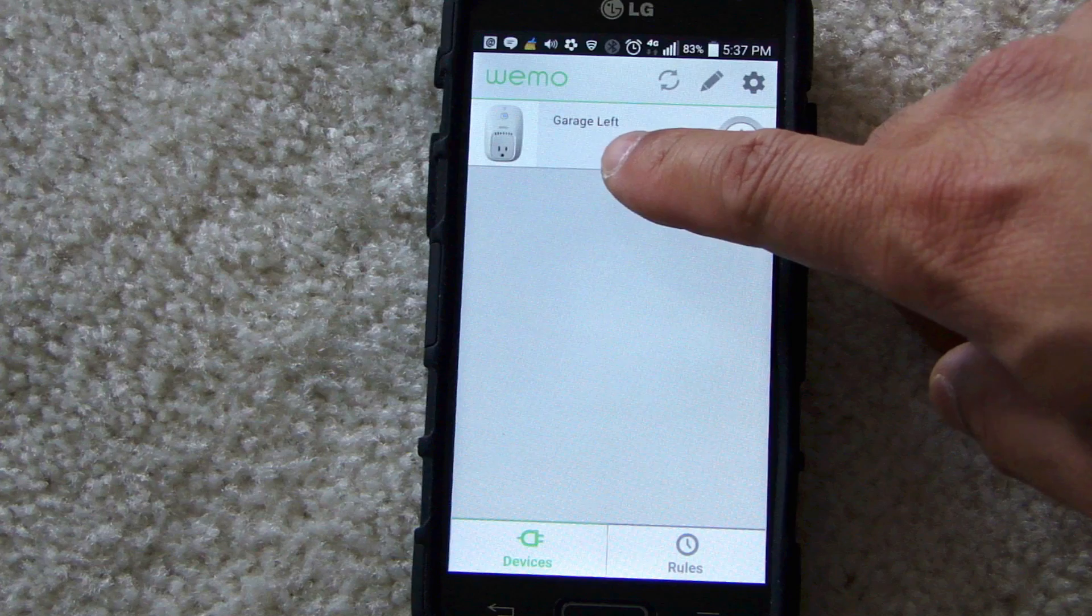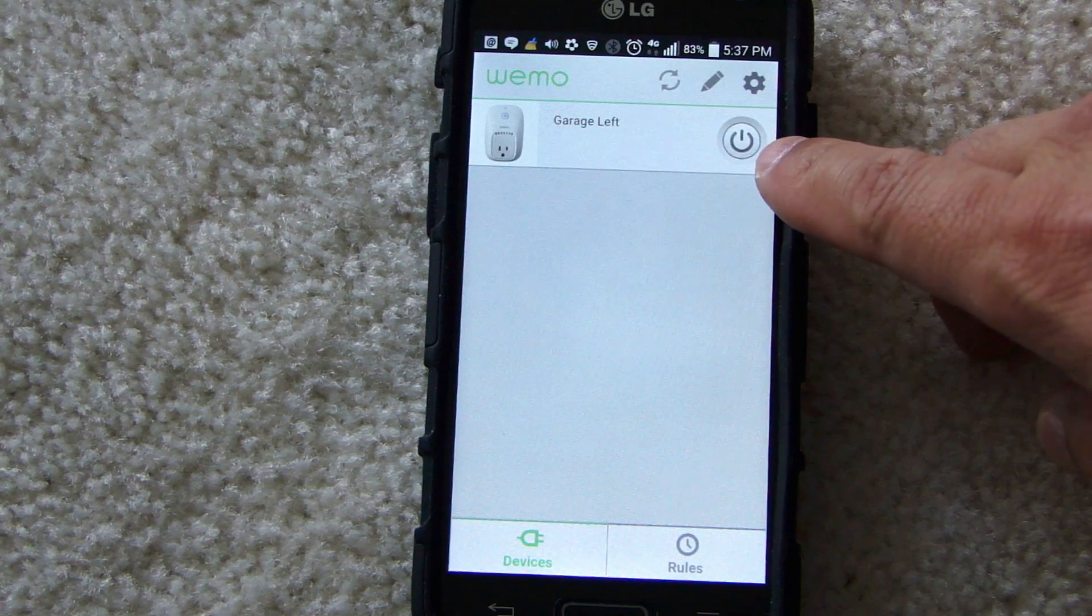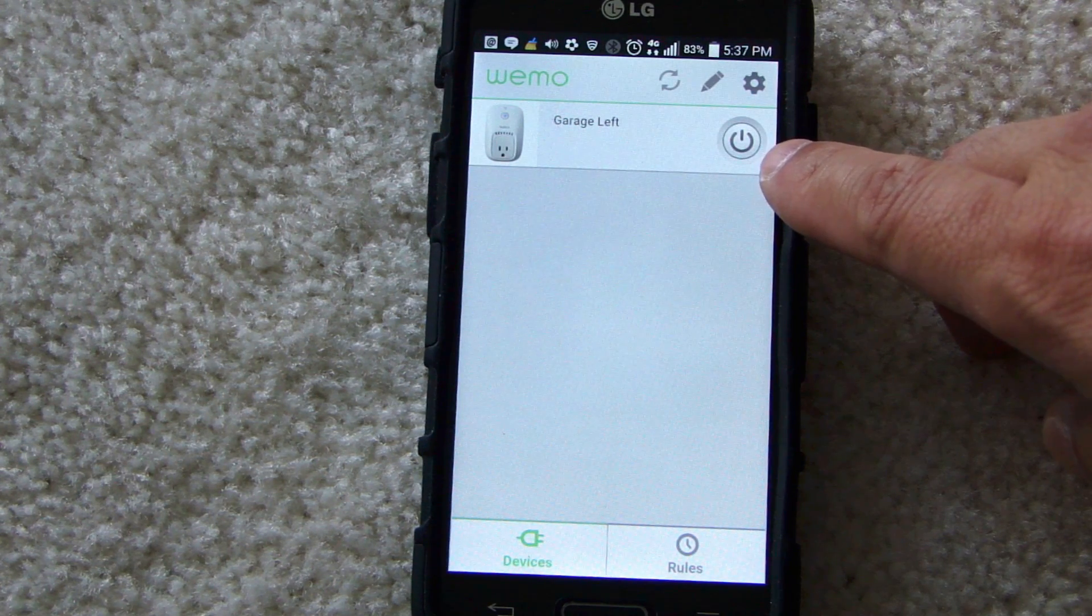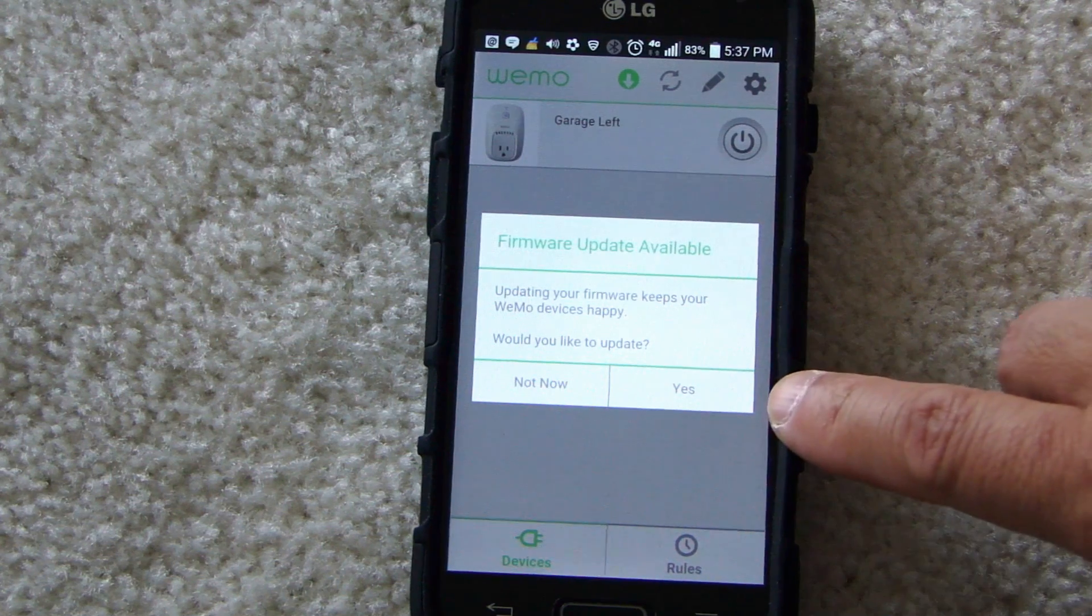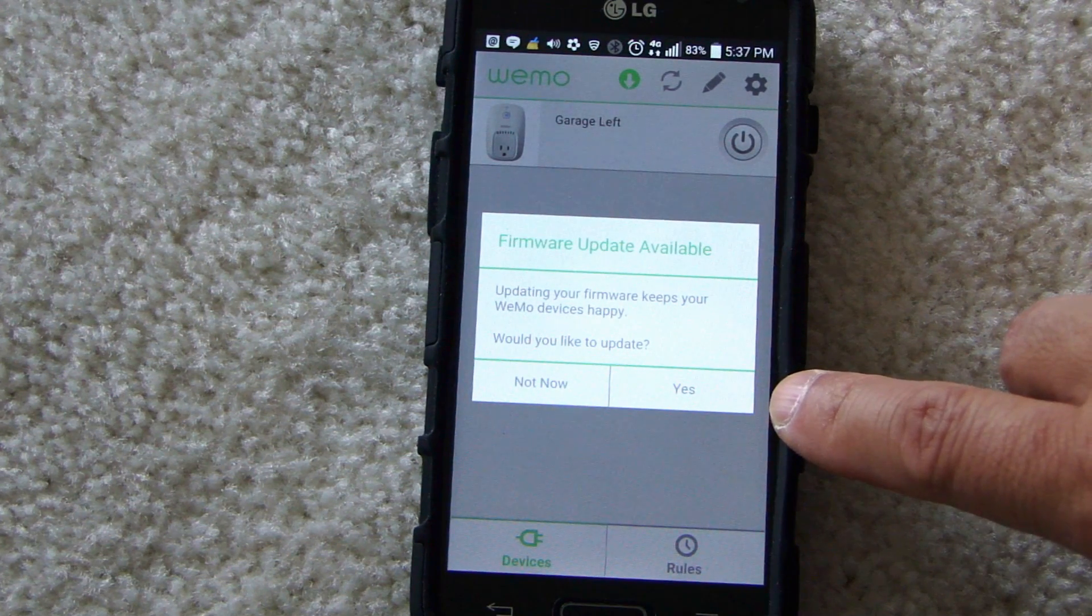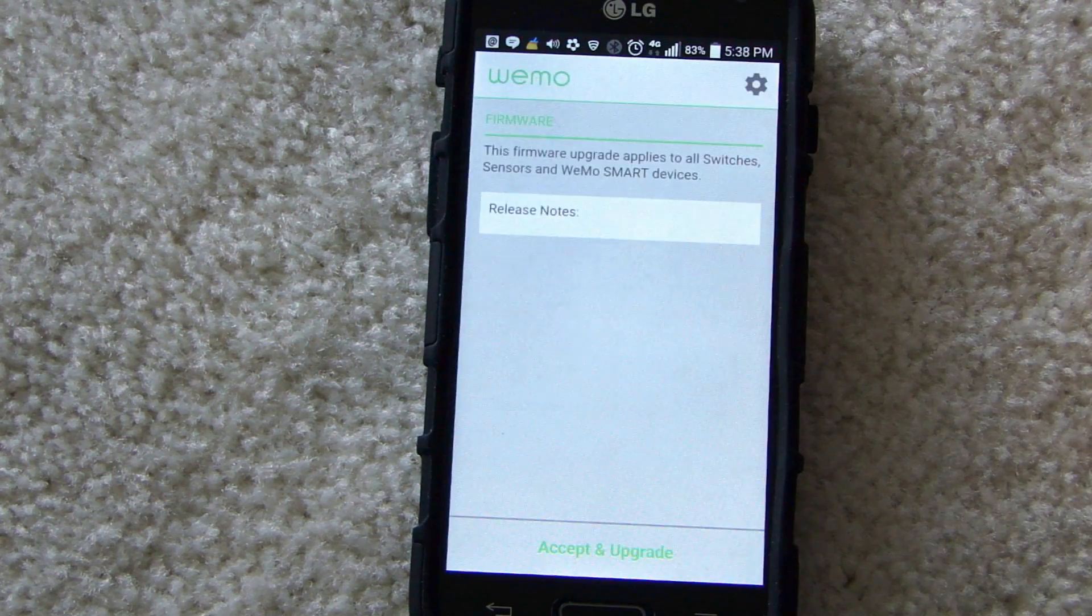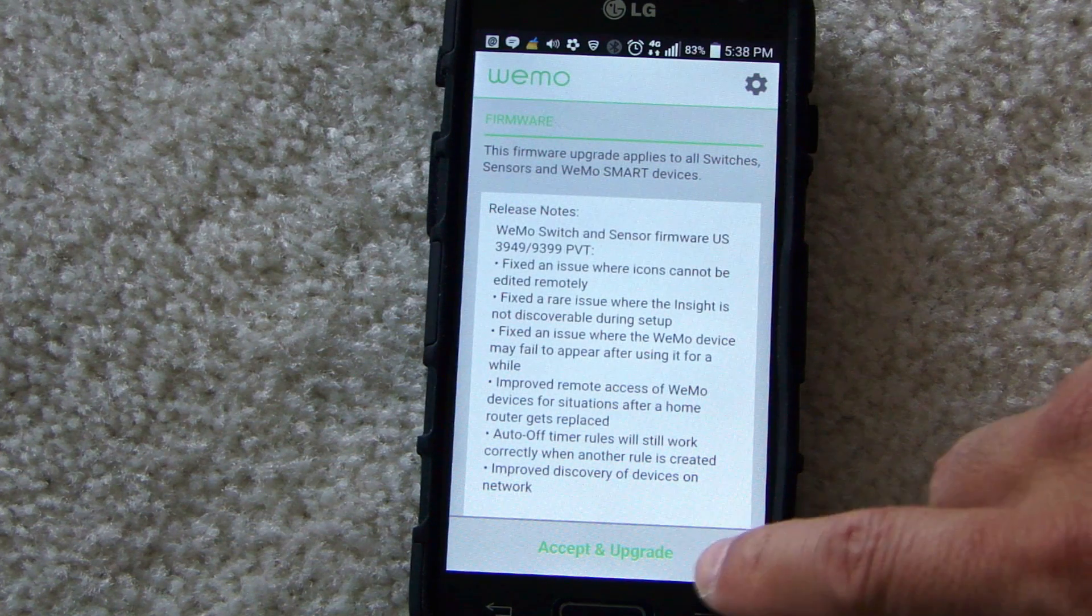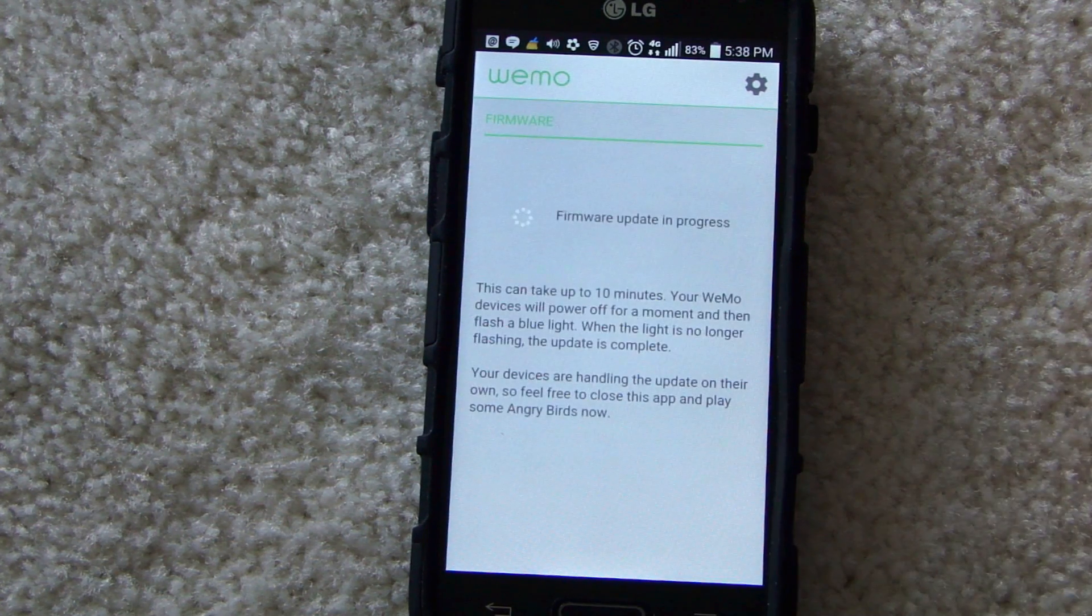Now you see the WeMo switch device. And pressing the Power button will toggle the switch on and off. Here we have a firmware update available. Do you want to update it? Yes. Accept and upgrade.